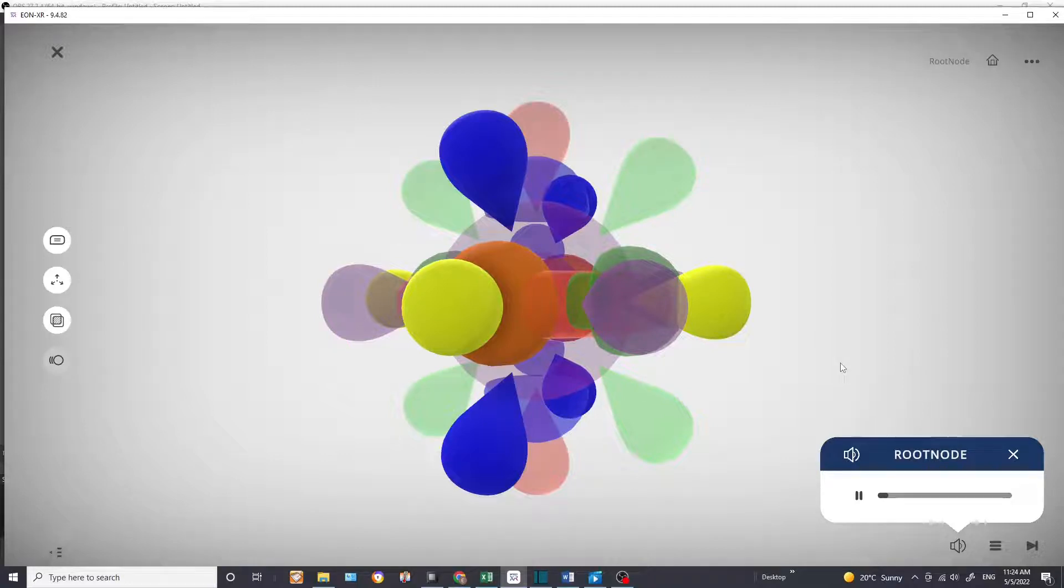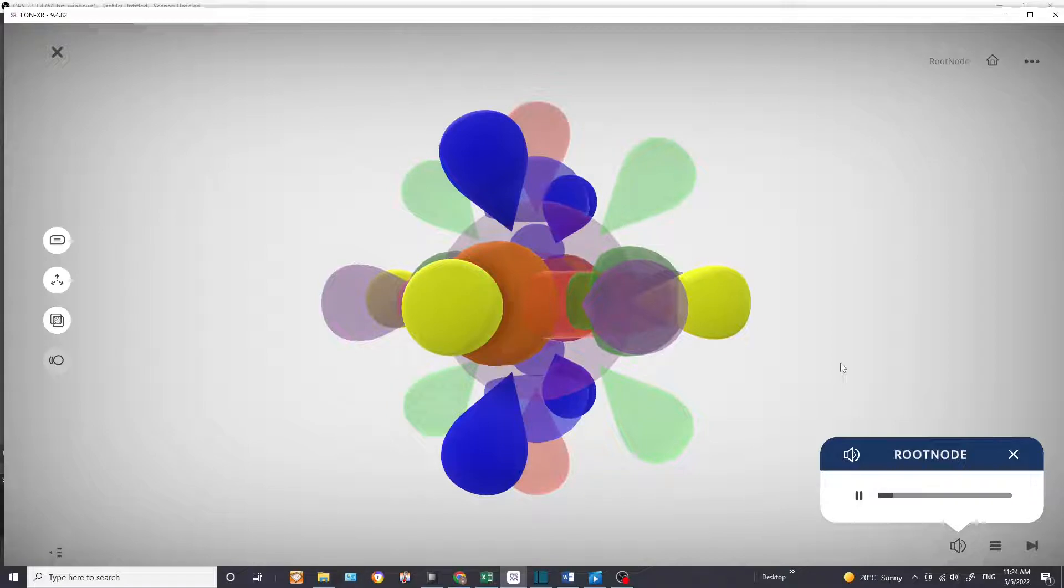Typically, when we look at textbooks, orbitals are shown one at a time. So we see pictures of, say, an s orbital by itself.